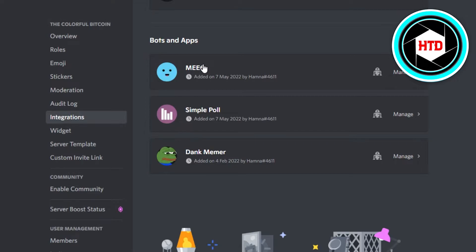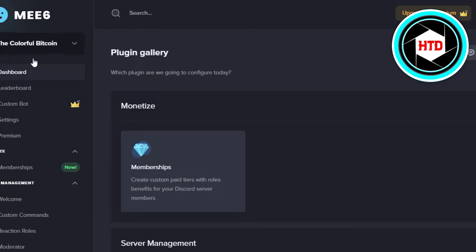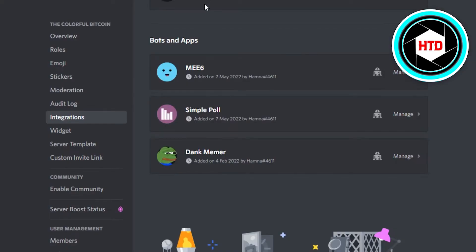Now if you do not have ME6 added, then you can simply go to top.gg and add this bot right here. It is completely free. You will simply connect it to your server and you're good to go. You will find this right here in your Integration option.